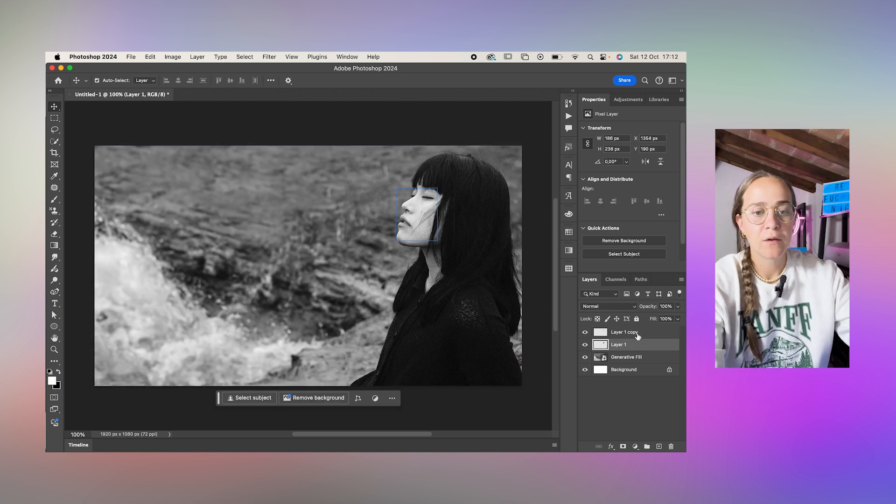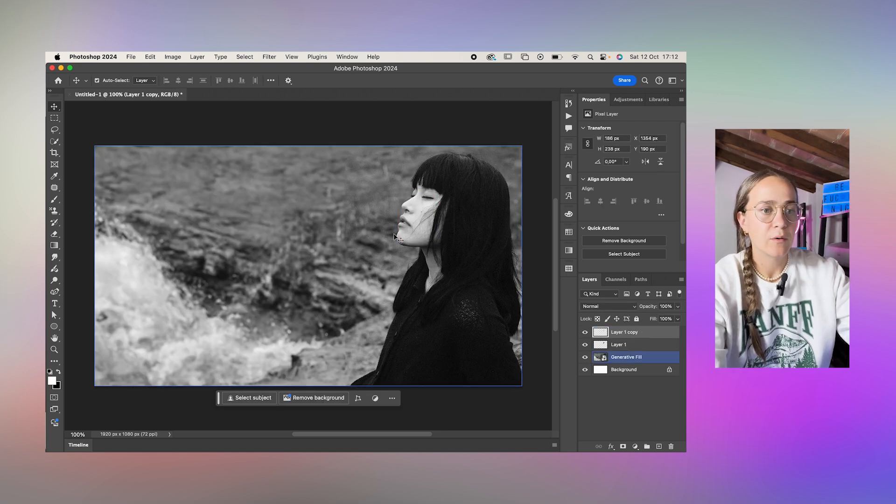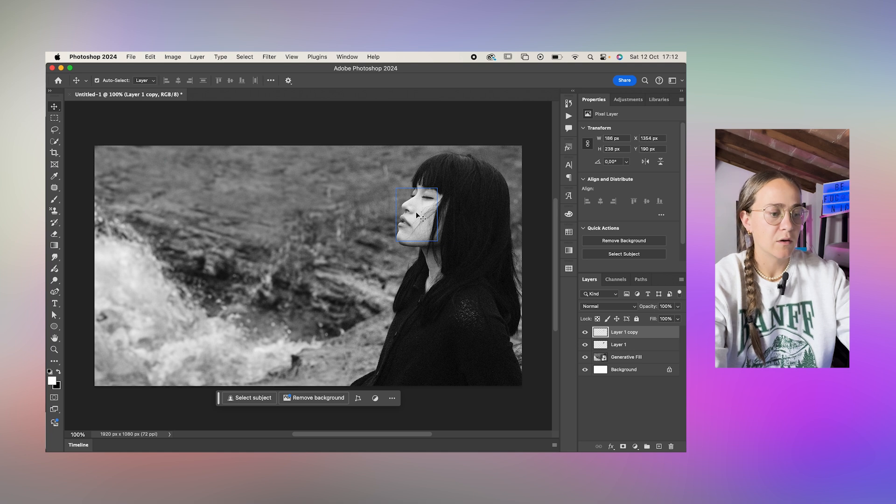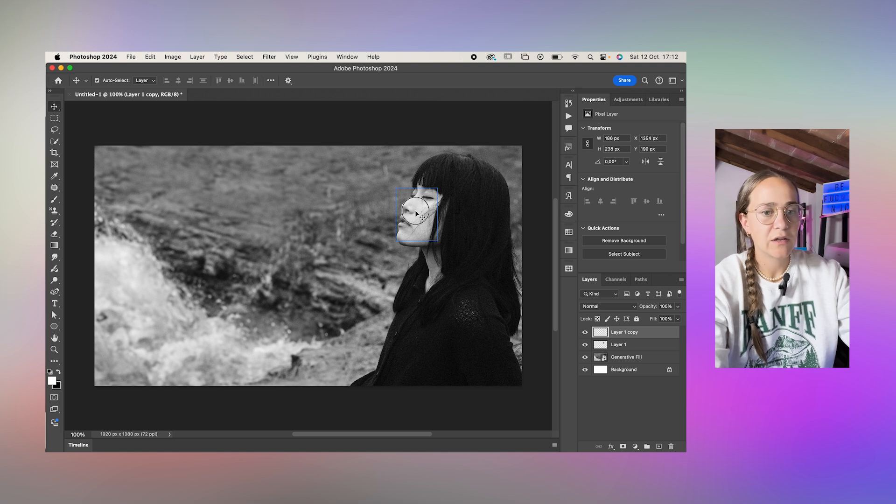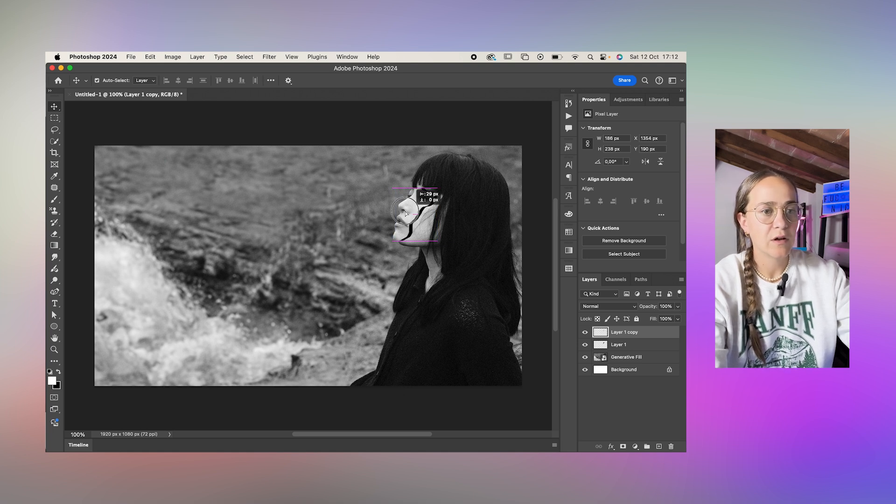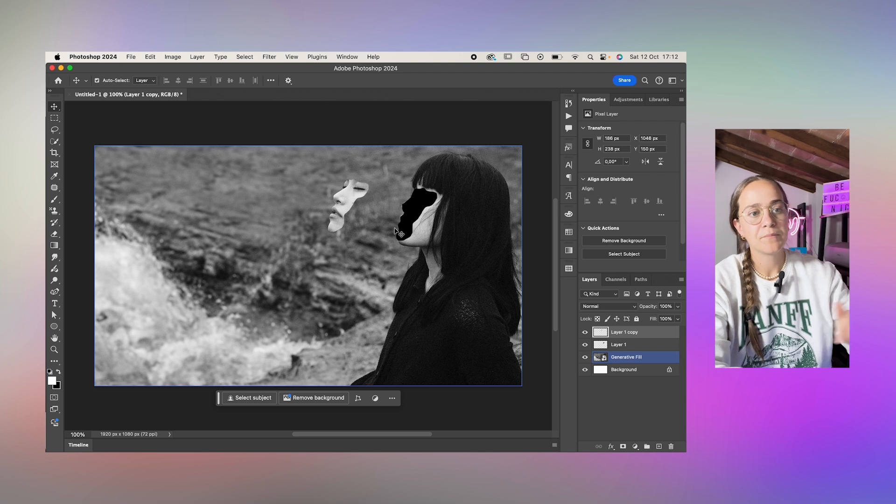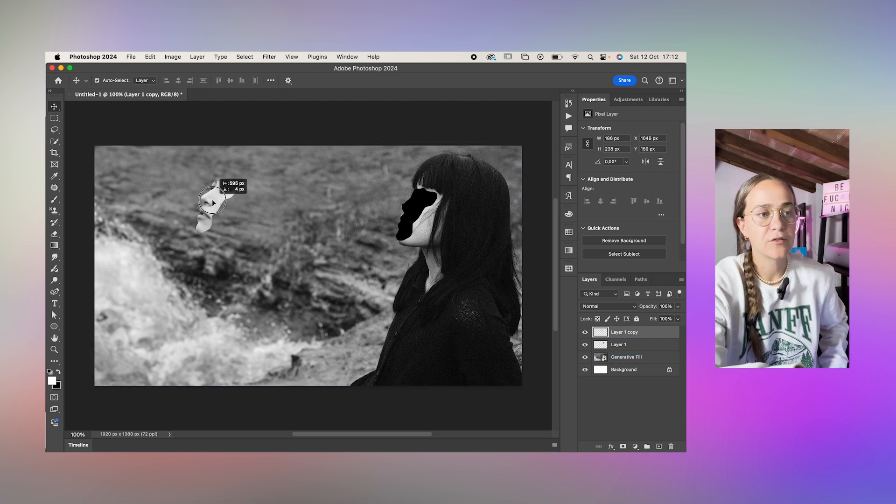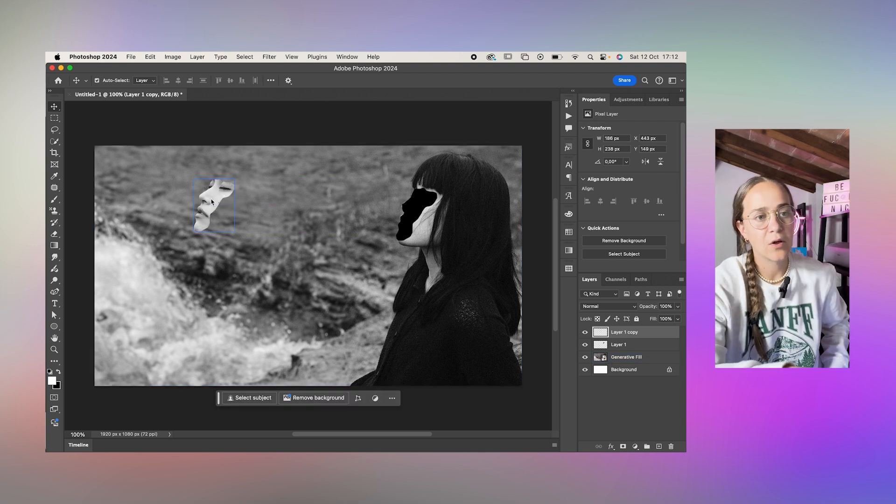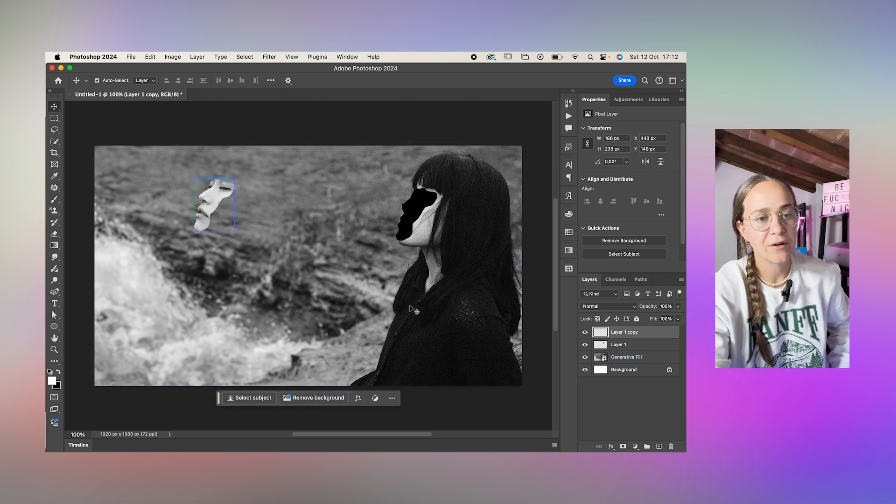We can now show up all our other layers and move the top layer away wherever we want it to be. You can also push it all the way over here.